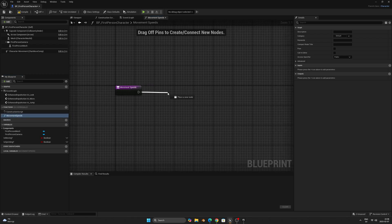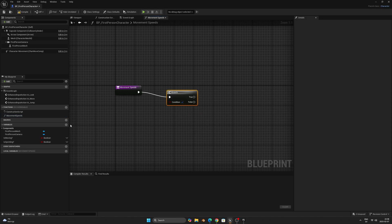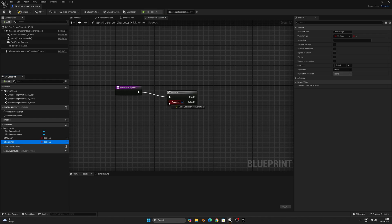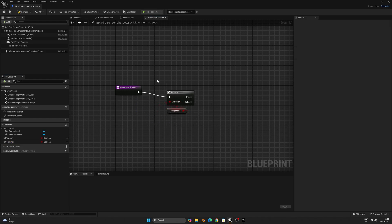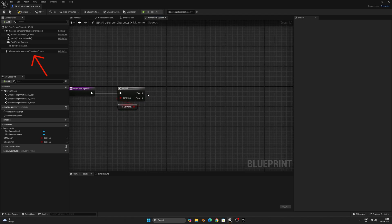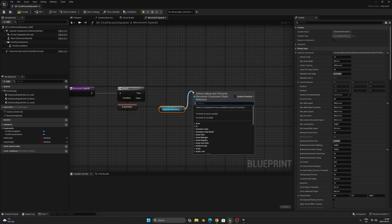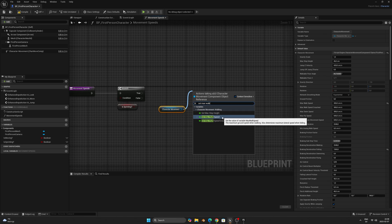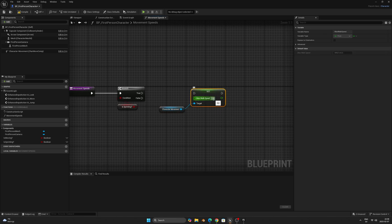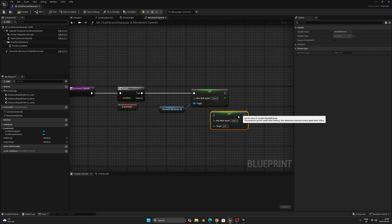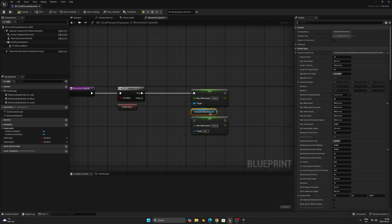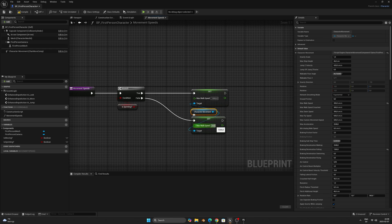From the function output drag out and connect a branch node, and connect the Is Sprinting bool to the condition — so we check if we are sprinting and change the movement speed based on that. Get a reference to the character movement component and from that drag out and search for Set Max Walk Speed. I'll set the sprint speed to 1000 and connect the true output from the branch. Then duplicate the walk speed node for regular movement and set it to 300, connecting the false output from the branch.